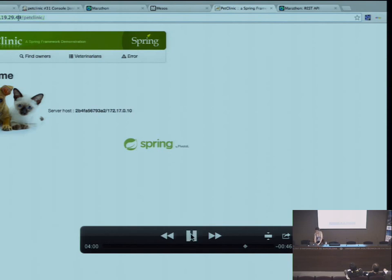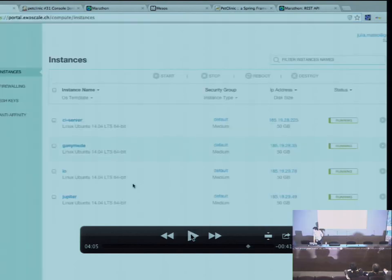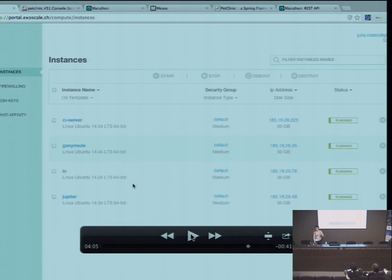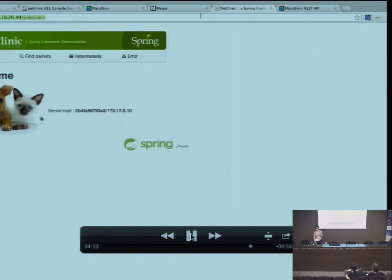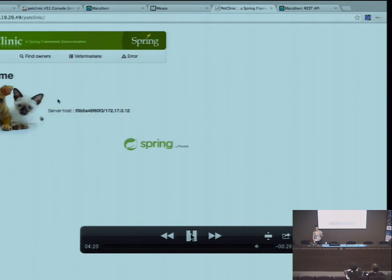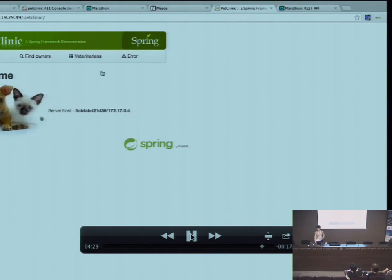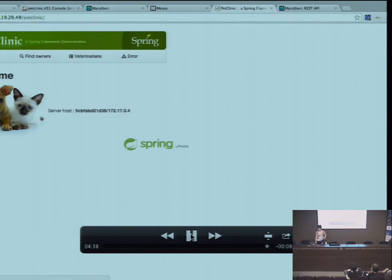I made a small improvement to the application and we can see the IP of the slave executing the app. When we refresh the page, it changes between the IPs of the slaves. The name is not very user-friendly — it's the name of the physical machine in Exascale — but as you can see, there are always two instances running.